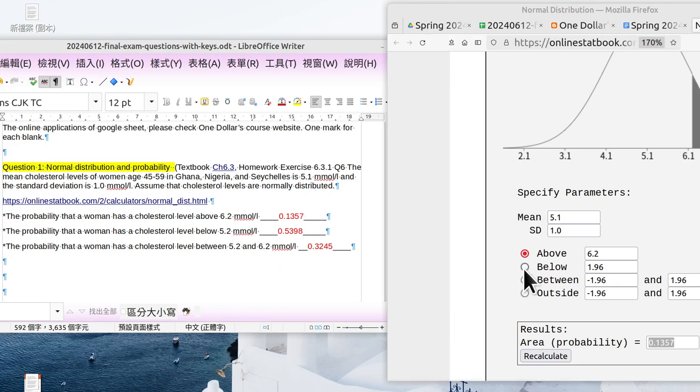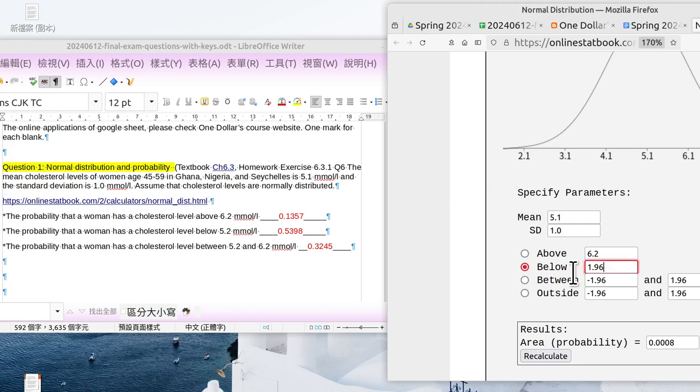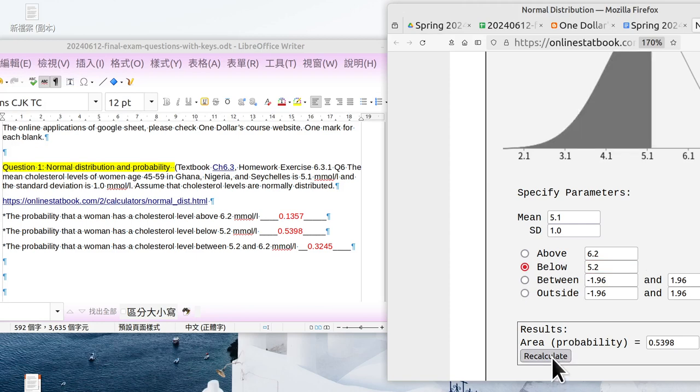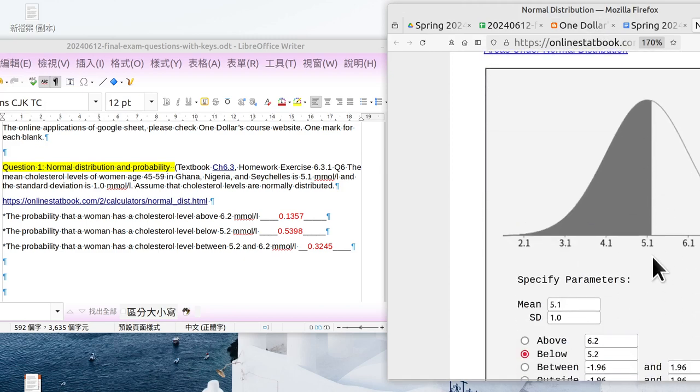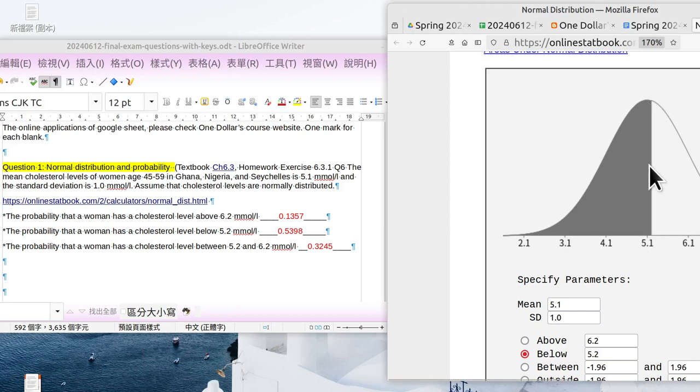Okay, then check here. Check below, below 5.2. Then click recalculate. The answer is 0.5398. See, that is a little bit over the center line. So the area is over 50%, and the answer is 0.5398.